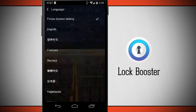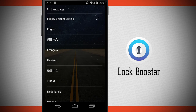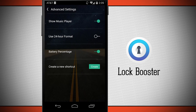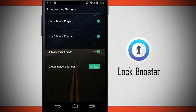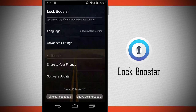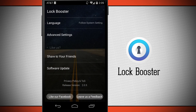We can choose our language — right now it's using system settings but we can choose from many different languages for the Lock Booster screen. In the advanced settings we can show a music player on the lock screen, use a 24-hour time format, display the battery percentage, and create a new Lock Booster shortcut on our home screen if we happen to have removed it. We can also share with friends on social networks, do a software update, like the developers on Facebook, and leave them feedback.